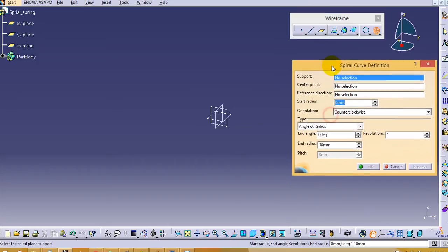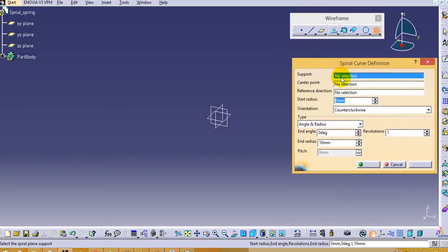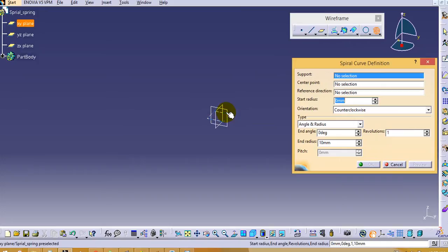Here it will ask first to use support. Support means the base curve or reference curve on which we will draw this spiral spring. So select this as a support curve.